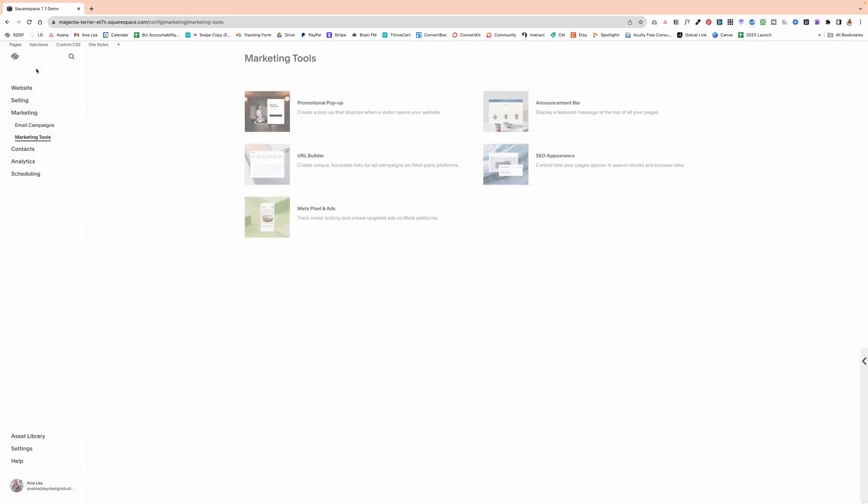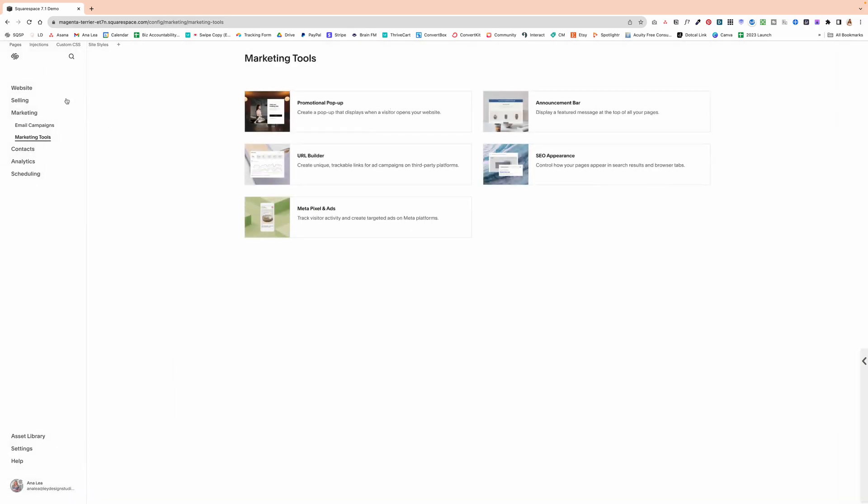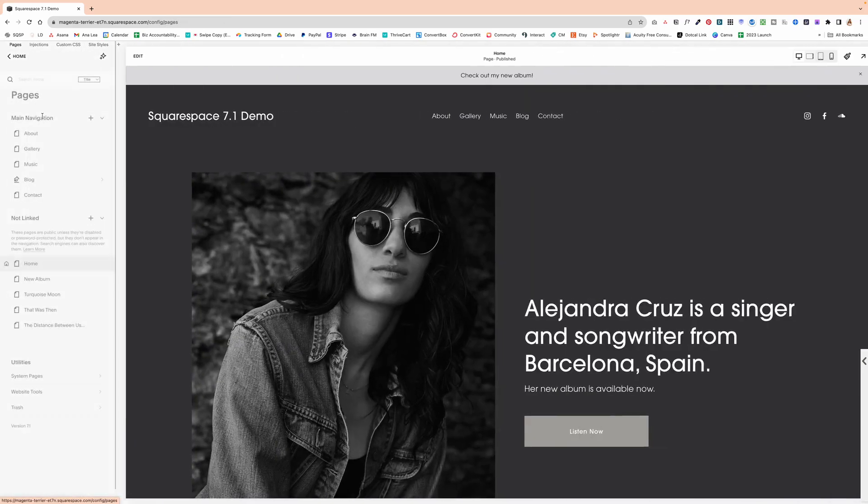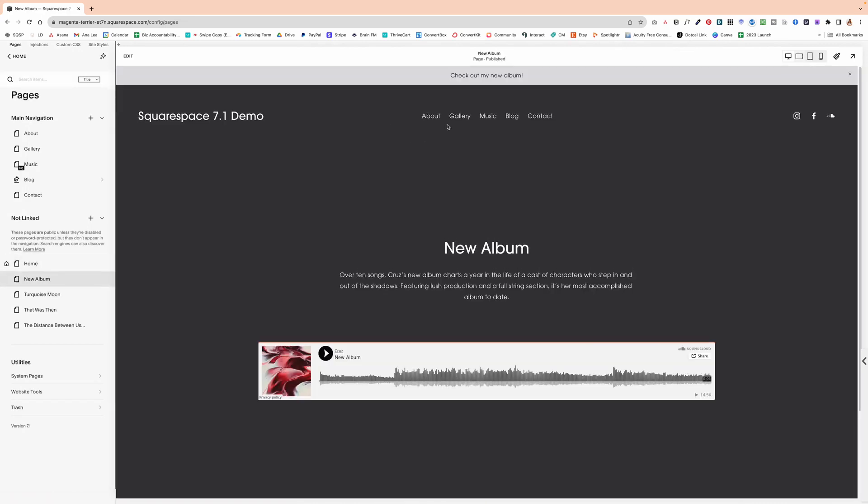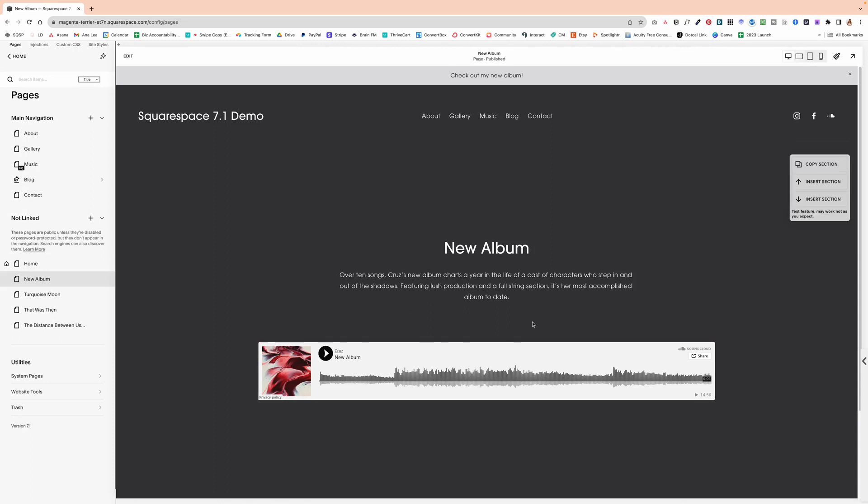And now the announcement bar is visible on our site. And as you can see, wherever we click, it takes us to that page.